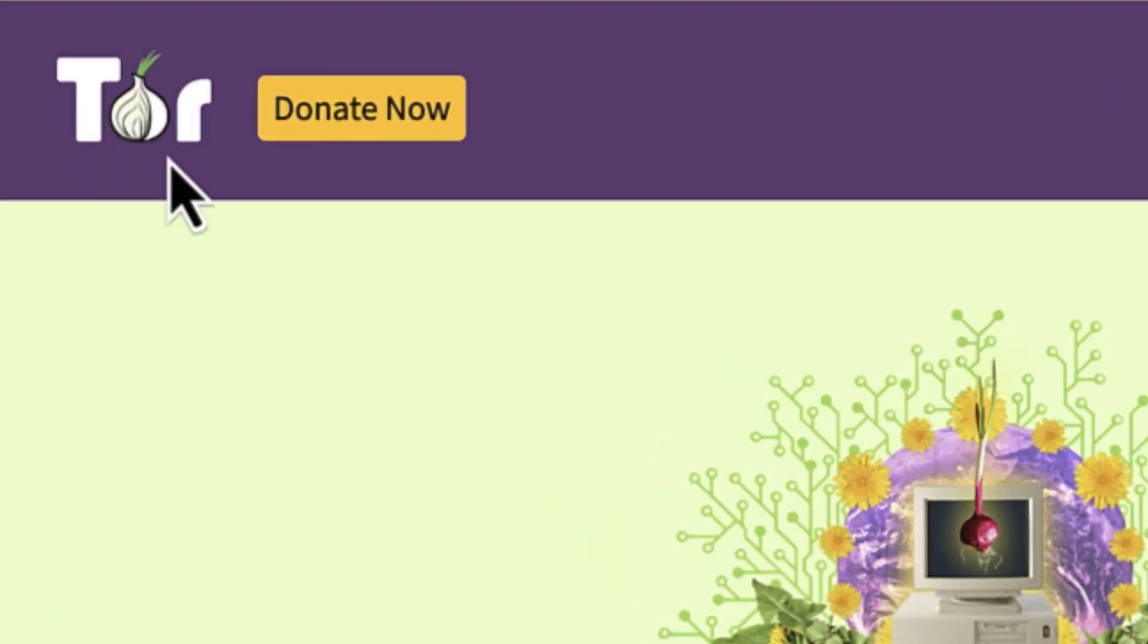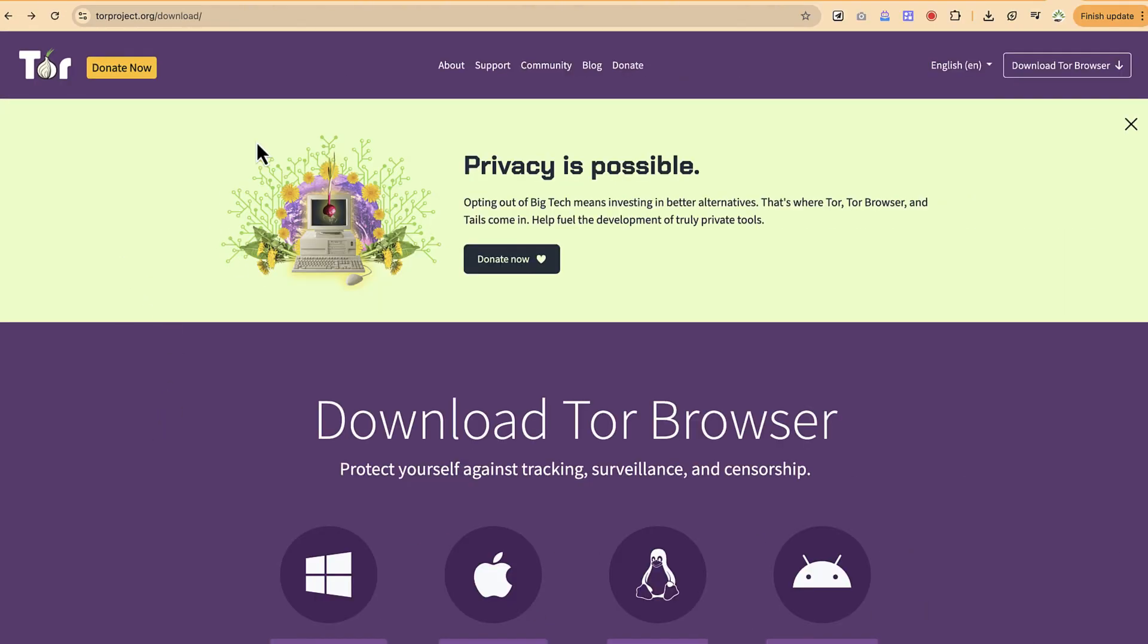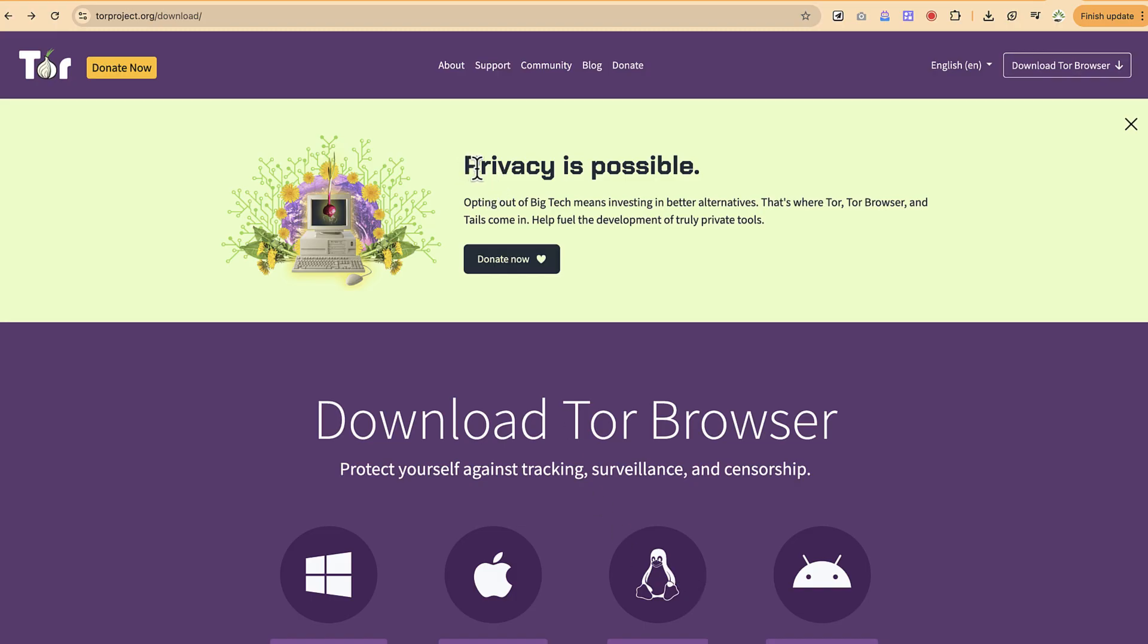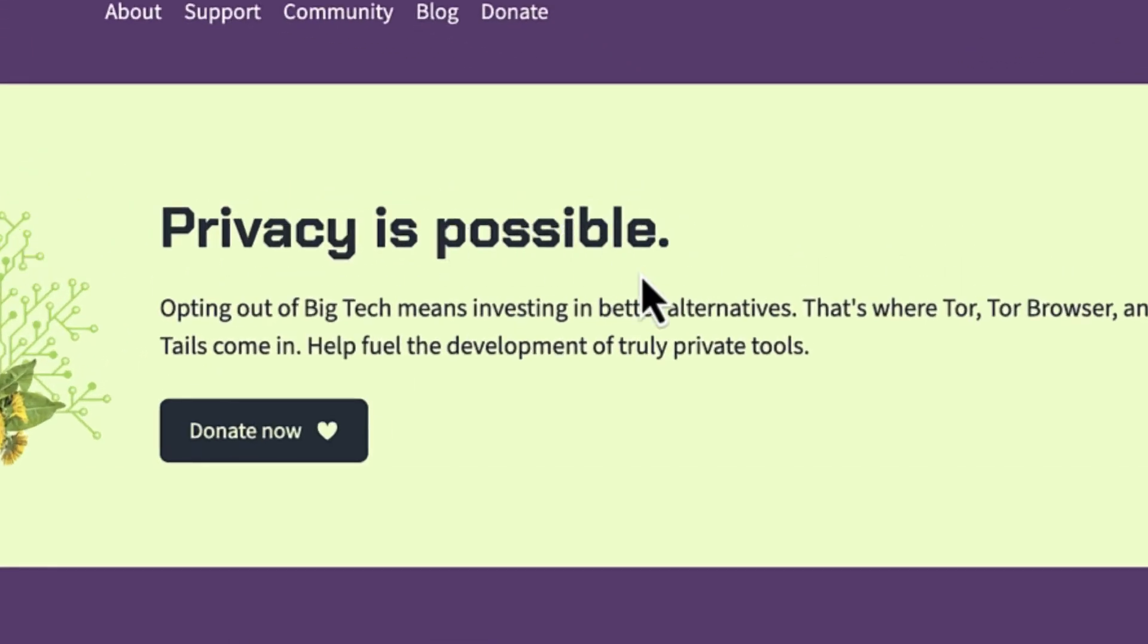You can browse freely on your own, and one of the best parts is that it's completely free to use and share with your friends. It's available for Mac, Windows, Linux, and you can download it for Android as well. It has a slogan that says privacy is possible.